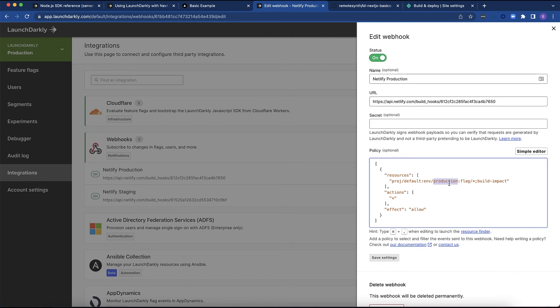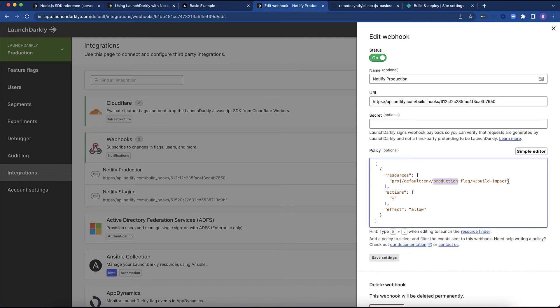However, I don't want this to be triggered for every single flag. I don't want a flag that may affect a client-side value to cause a new build on Netlify. So what I've done is I've actually created a tag. This tag is called build impact. So any flag that has the build impact tag will cause this rebuild.